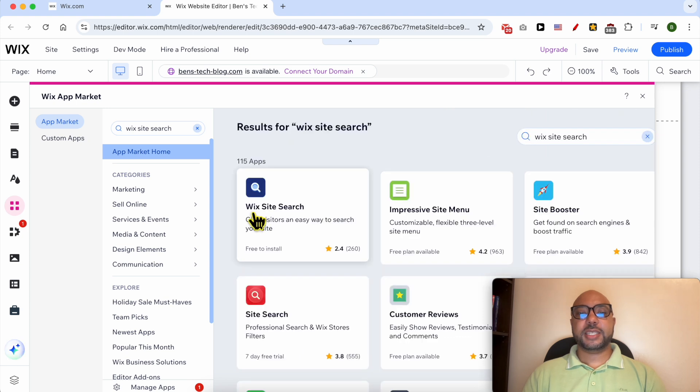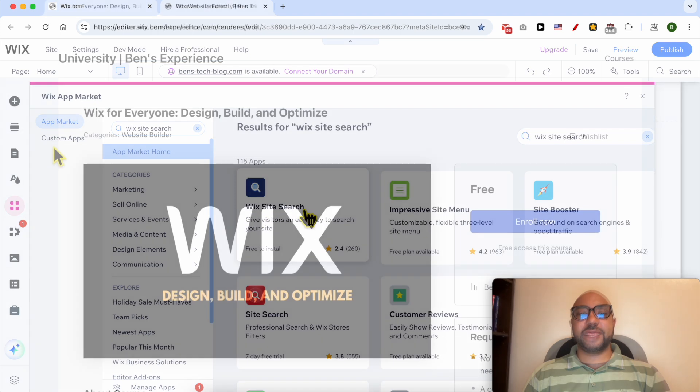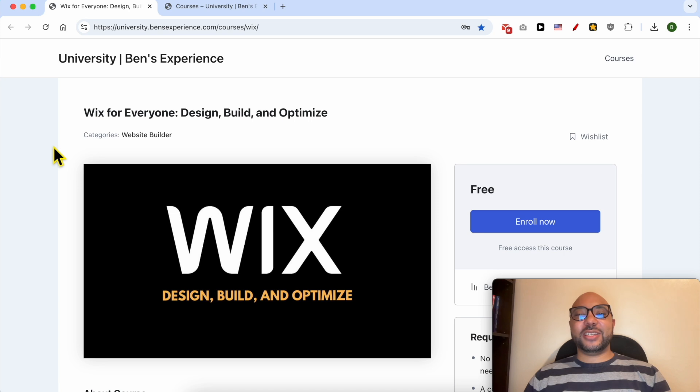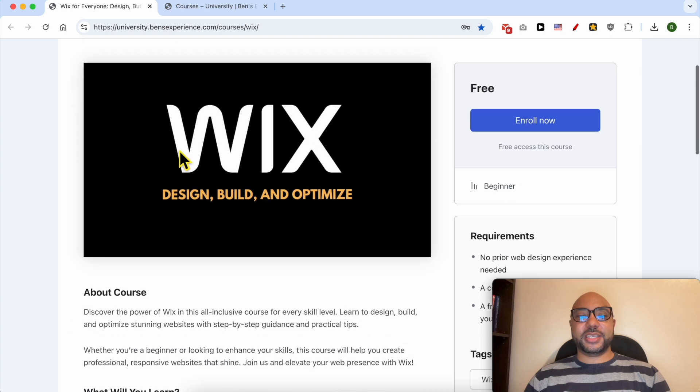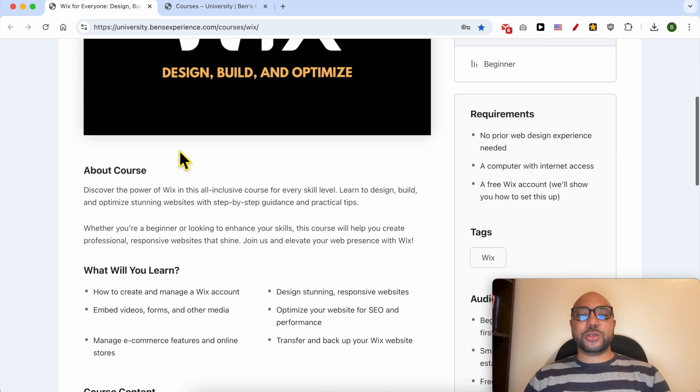This is the Wix Site Search app provided by Wix for free. Before I continue this tutorial I would like to let you know that you can get access to my online course about Wix today for free.